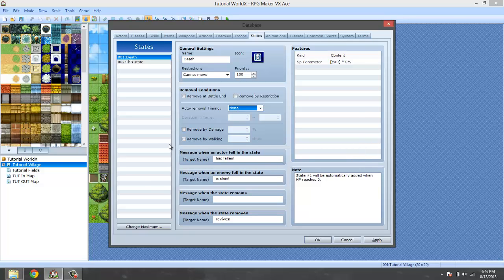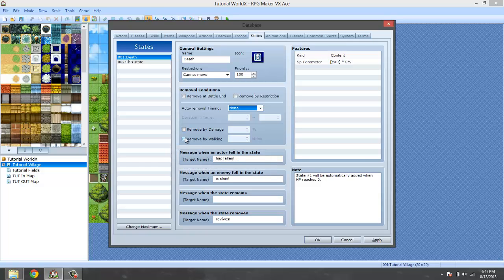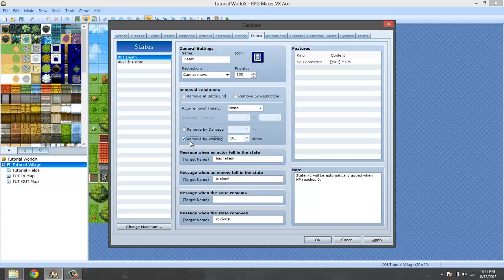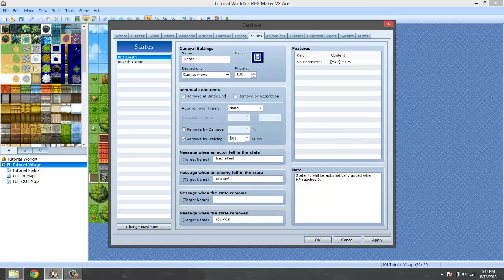Now, the part that's different is when you're removed by walking. Instead of it being steps, it's seconds. So if you make the state removed by walking, you set it to 100 steps. What that will do is, even if the enemy or yourself is standing still, after 100 seconds has passed, then the state will be removed. So if you put it to six steps, it's going to be six seconds. So stepping doesn't affect it, it's seconds instead of steps. Keep that in mind when you do remove by walk, the steps are actually seconds. So it doesn't matter if you walk or if you're standing still. And again, the note tags are optional.